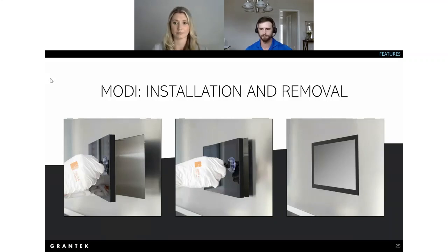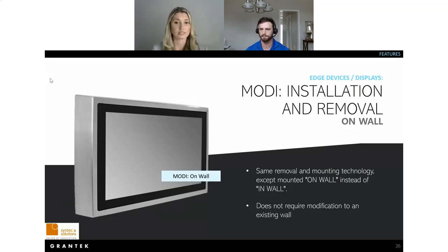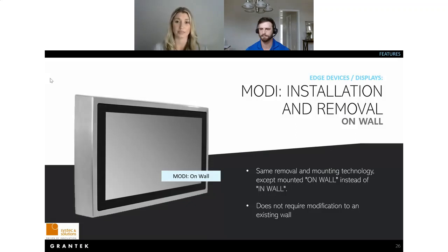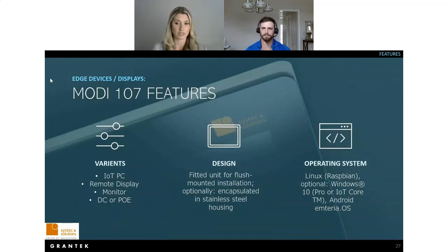Another installation option is on-wall mounting, which is a great solution for those not looking to modify existing wall structures. It uses the same installation technology as the in-wall version, but the Modi is surrounded by a stainless steel enclosure. We offer both 304 and 316L stainless steel based on your preference. It is cleaned the same way — very easy, with rounded edges and no areas for particle entrapment in your clean rooms.